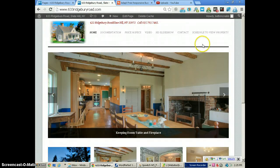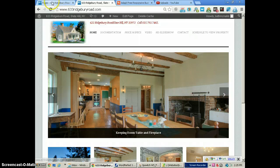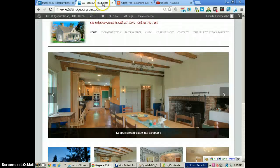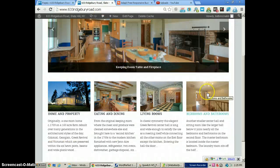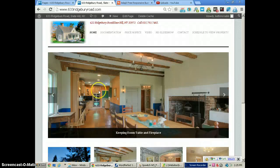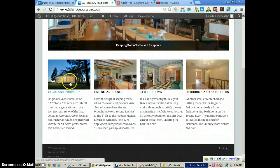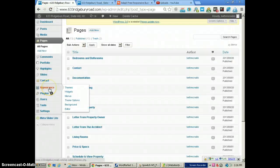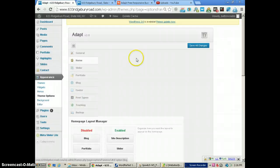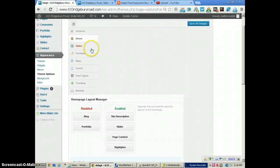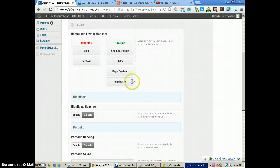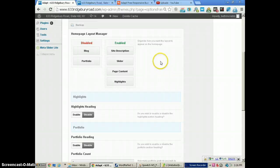In this tutorial we're showing you how to use the highlights, which are the four boxes beneath the slider on the front page. We're showing you how to use these boxes. First of all, we're going to go to Appearances and then over to Theme Options, and we're going to make sure that on the home page we have the highlights enabled, so that we can use them.